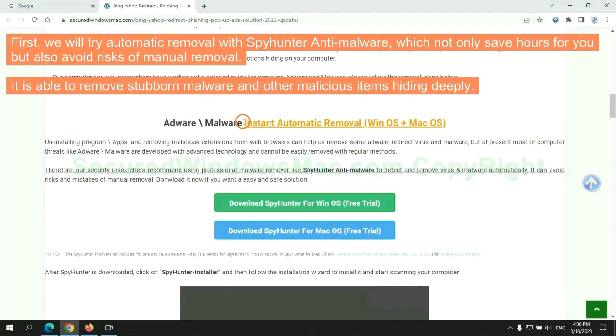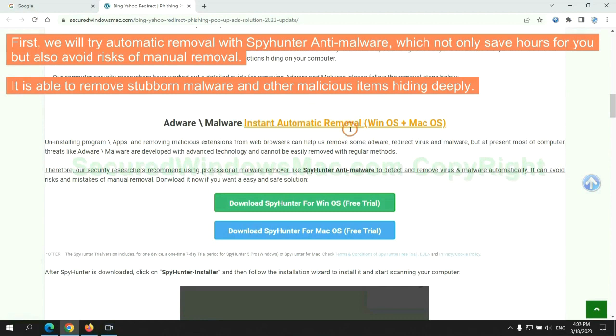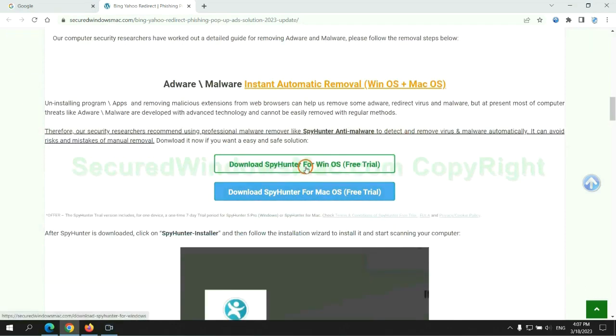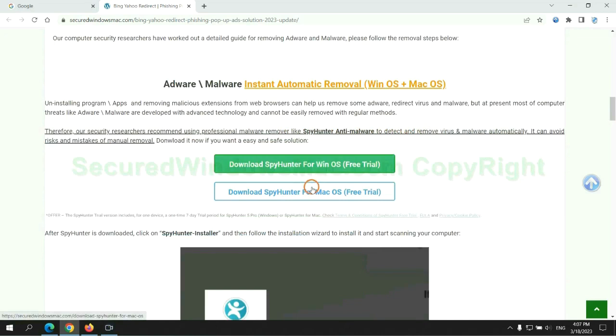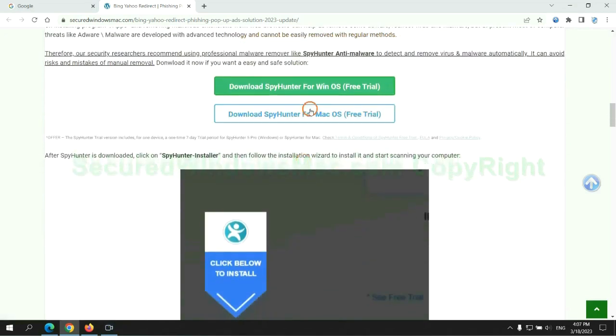we will try automatic removal with SpyHunter anti-malware, which not only saves hours for you but also avoids risks of manual removal. It is able to remove stubborn malware and other malicious items hiding deeply. Click the button here to download SpyHunter for Windows or Mac.